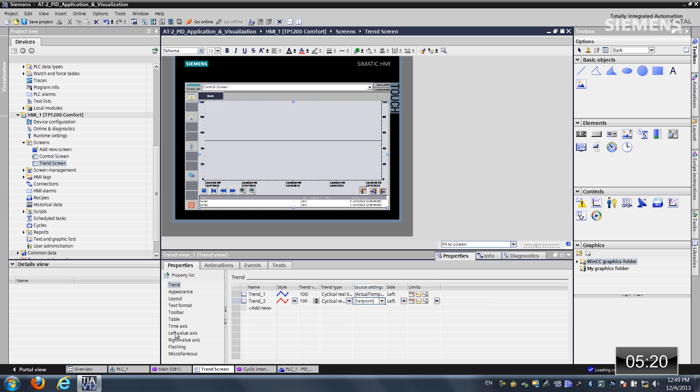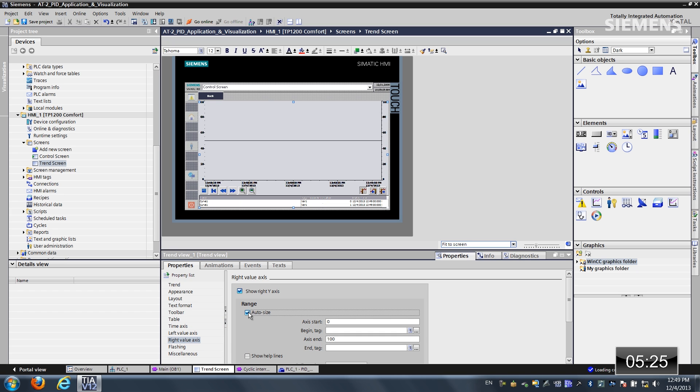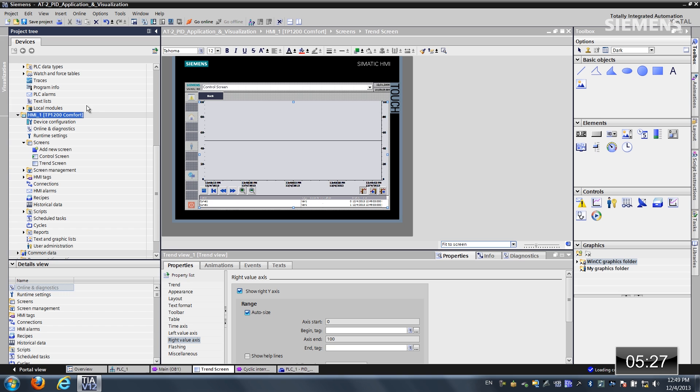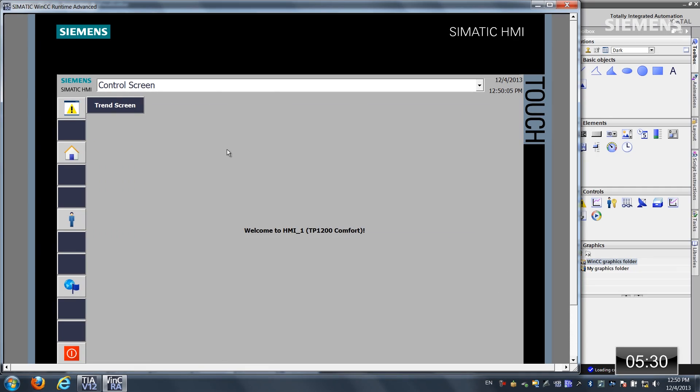Now we'll come to the left value axis. And let's do auto size. Same thing for right value axis. Let's give focus to the comfort panel. And let's click on this start simulation. Now it's going to create a photo realistic view of it. And we'll actually get a connection to the actual controller over here. Connection has been established.